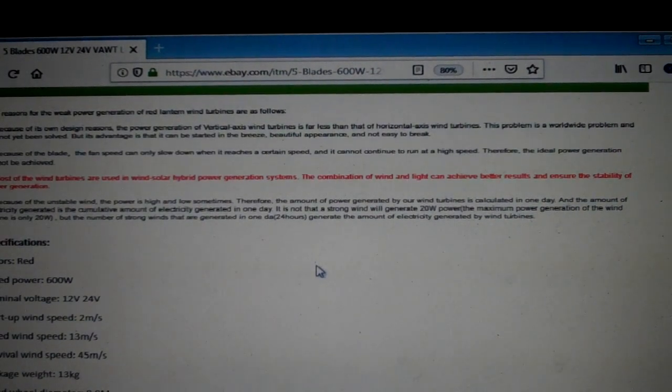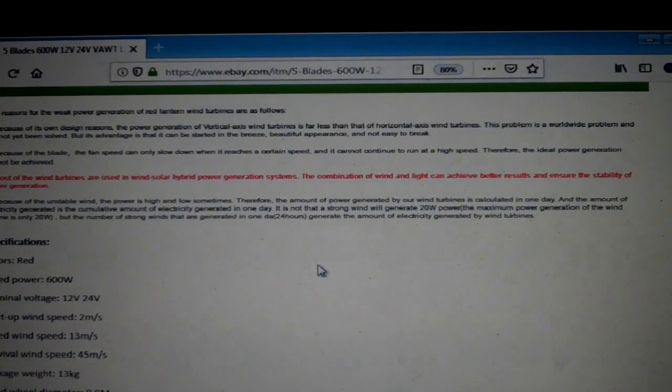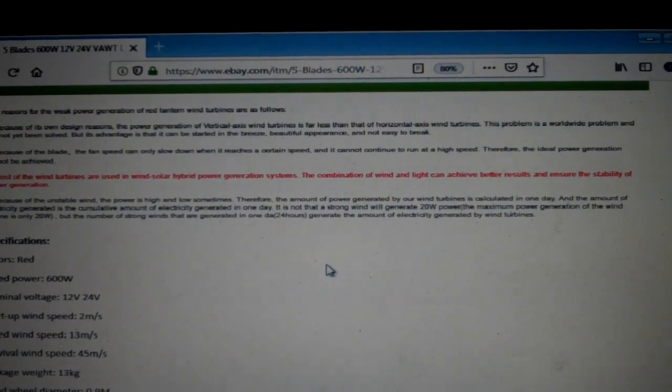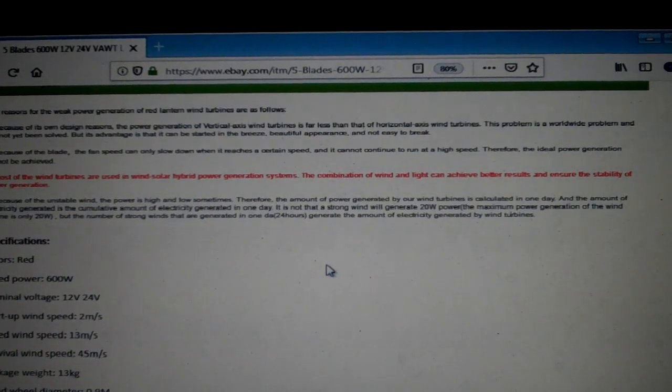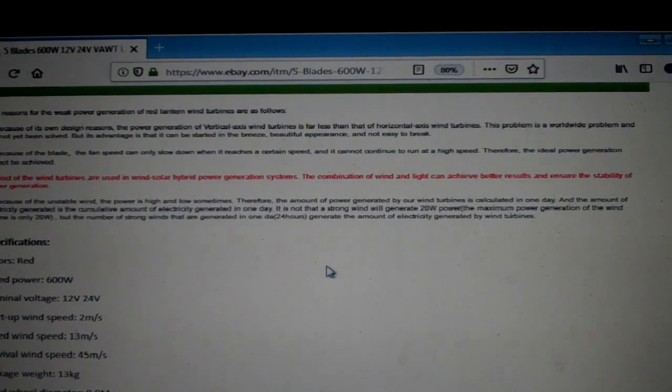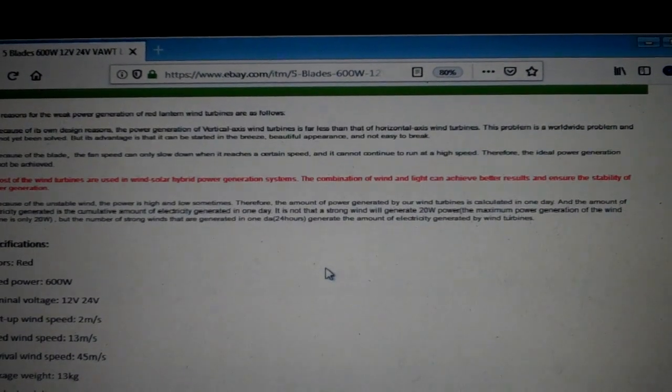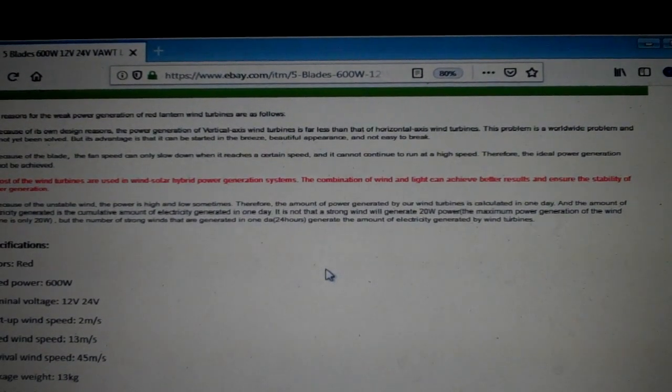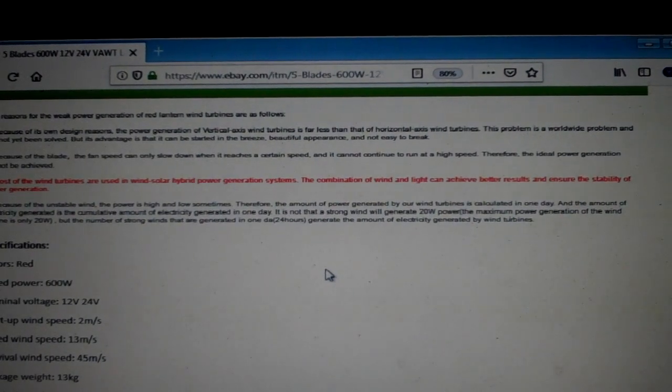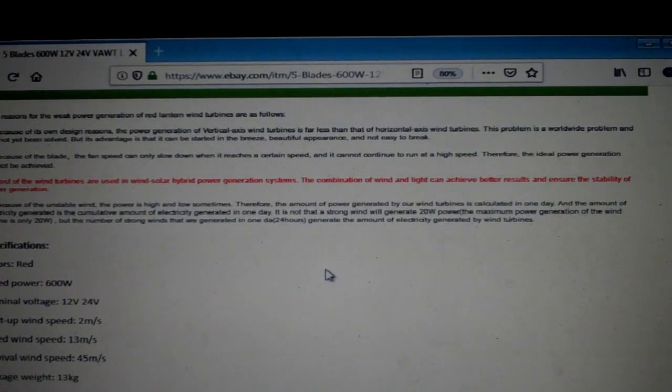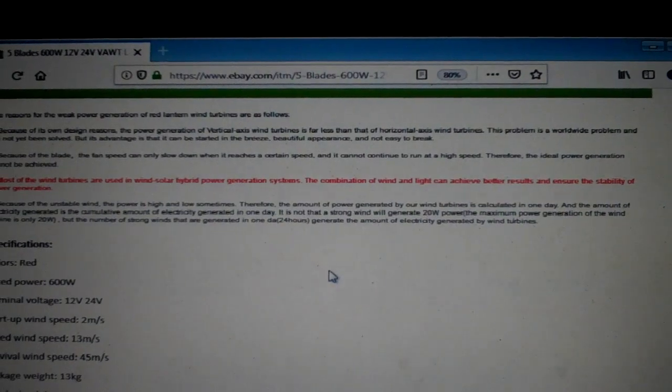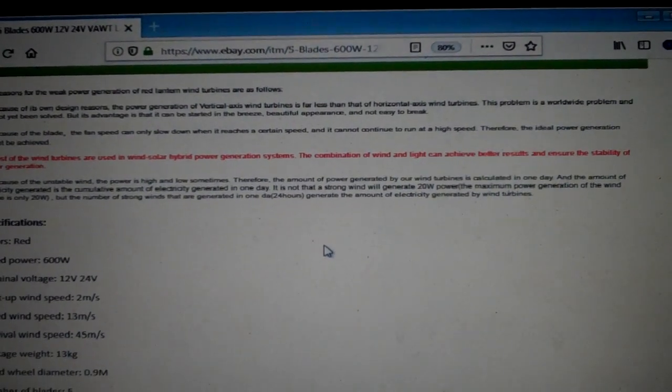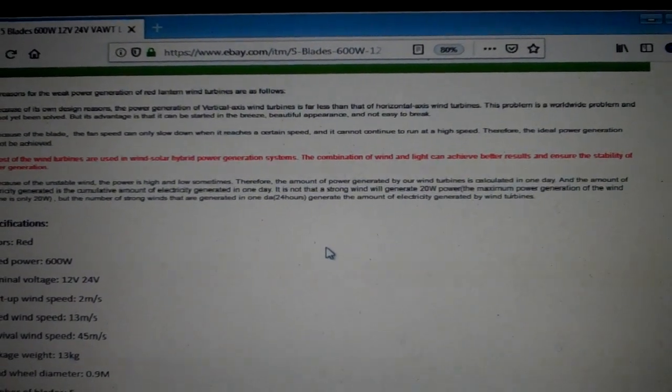It is not that a strong wind will generate 20 watts power. The maximum power generation of the wind turbine is only 20 watts, but the number of strong winds that are generated in one 24-hour generates the amount of electricity generated by wind turbines. So basically what they're stating is real simple.